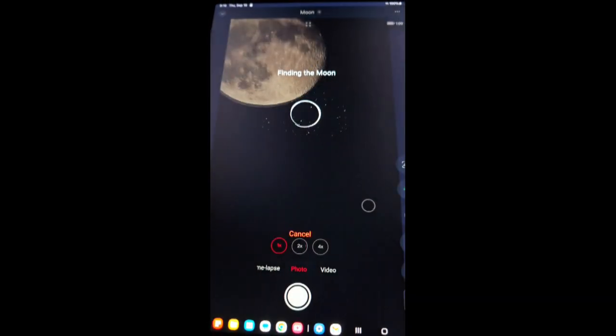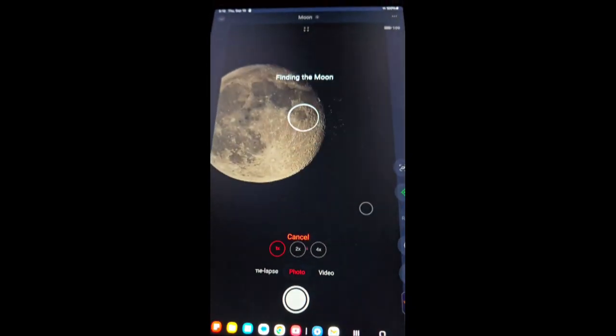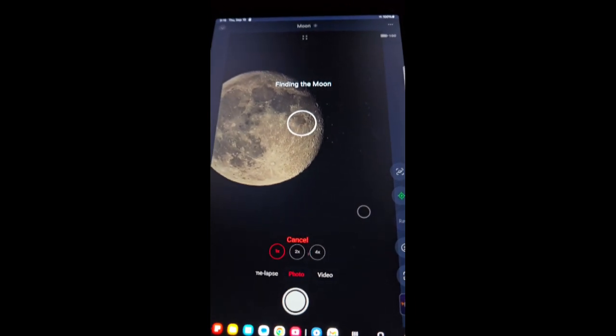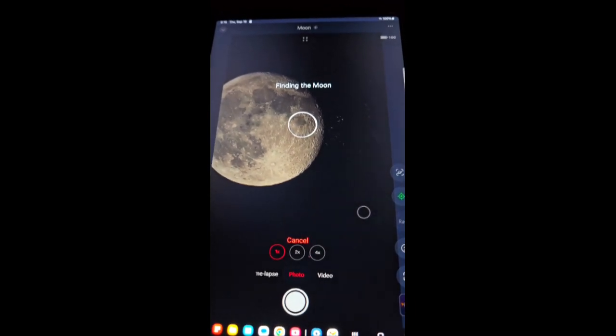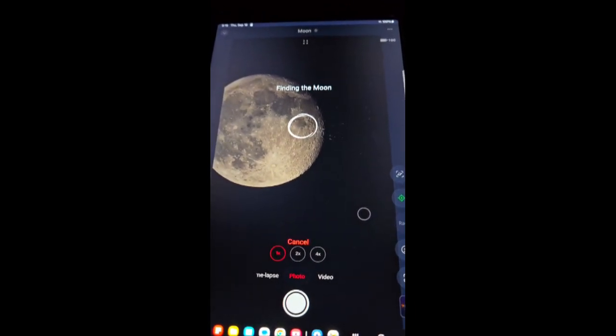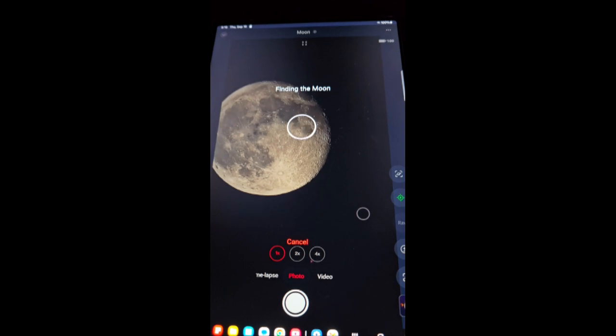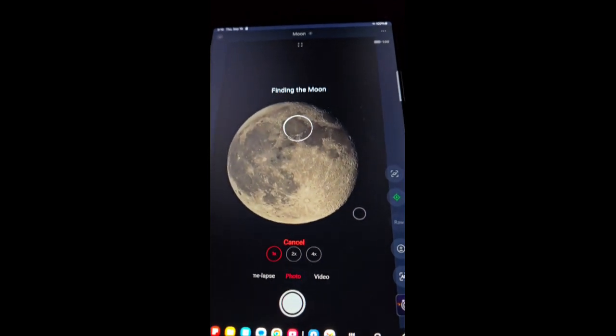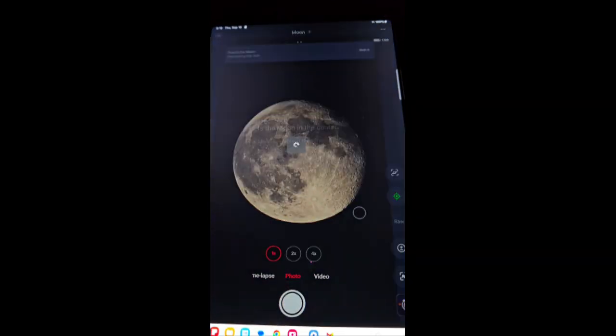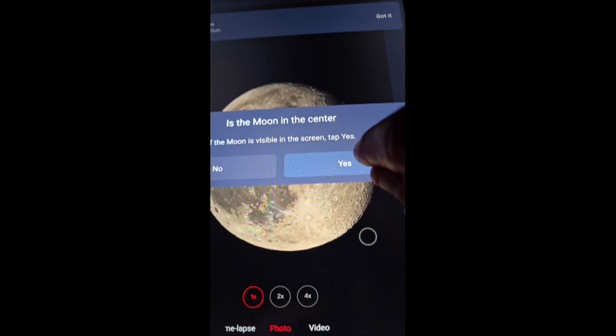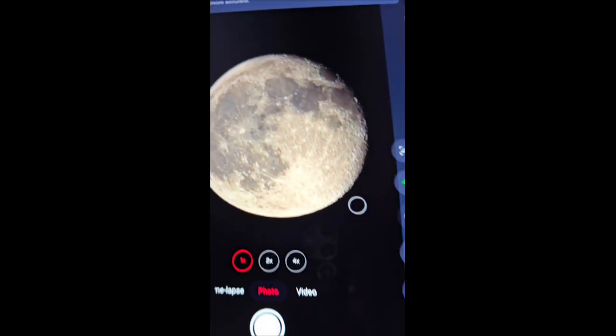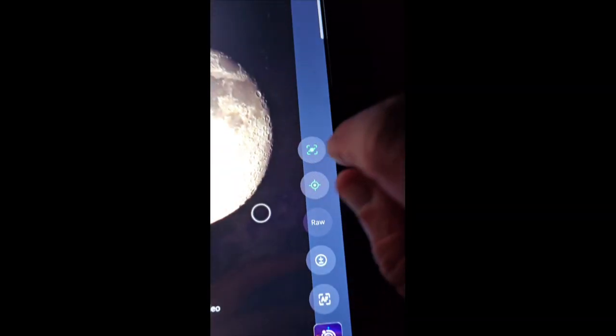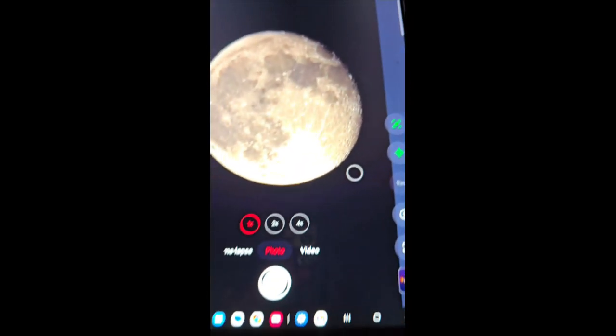Ah, there it is. Now it's going to ask me if it's in the center. I'm going to say yes, and I'm going to hit this top button here to allow for corrections to keep it in the center.